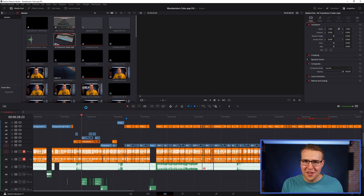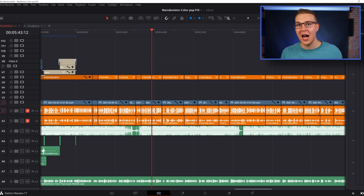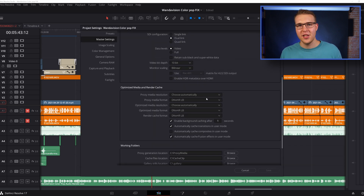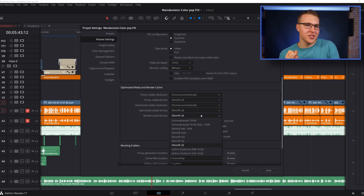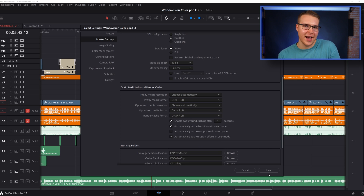Depending on your system and the quality of footage, it might take a while, or it could be really quick if you're using a powerful system. To speed up that process, in the project settings under optimized media and render cache, you want to change the proxy media format to DNXHR LB. You can also do that for the optimized media and the render cache. Once you hit save, then go back and generate your proxies.